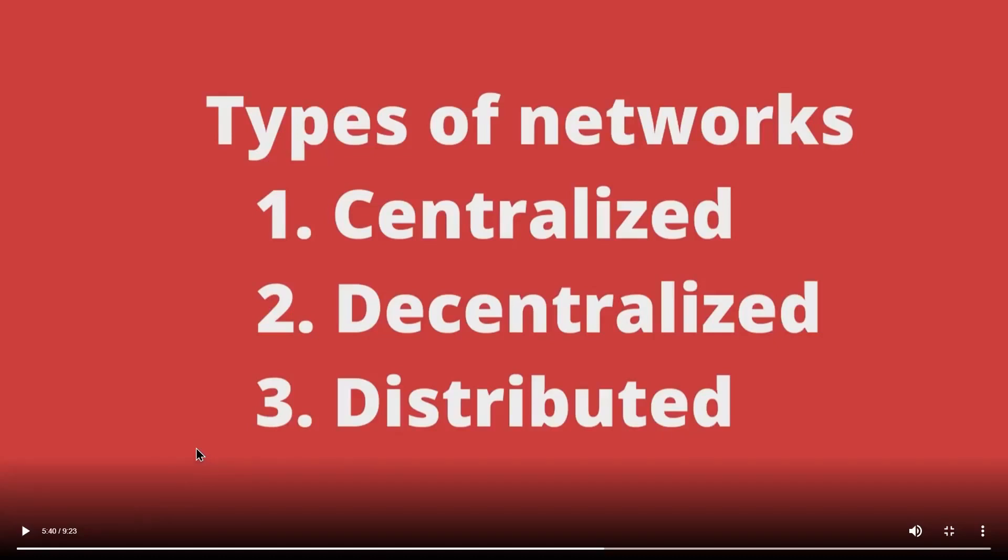Hey guys, I'm back with a new video. In this video, let us learn about types of networks, their trends and their use cases. The first network is a centralized network, the second one is decentralized, and the third one is distributed.